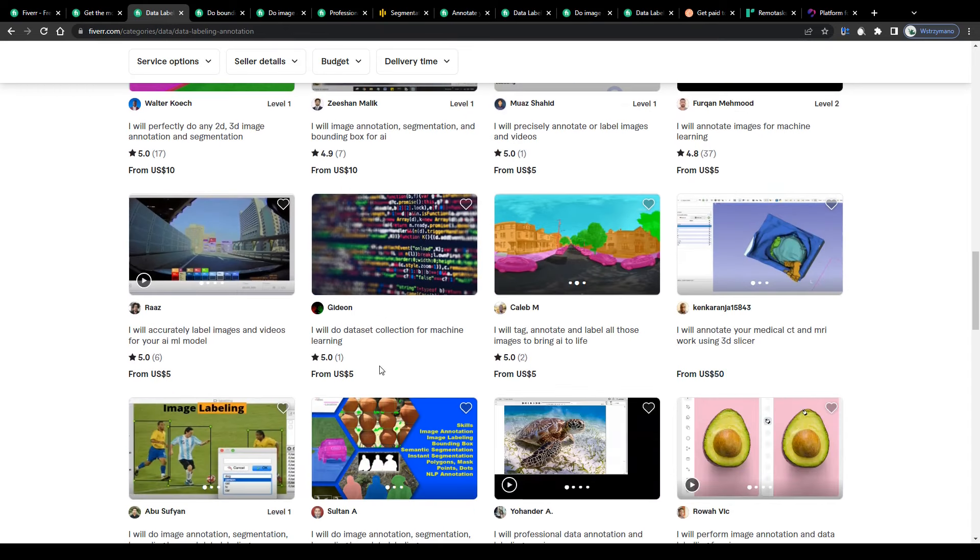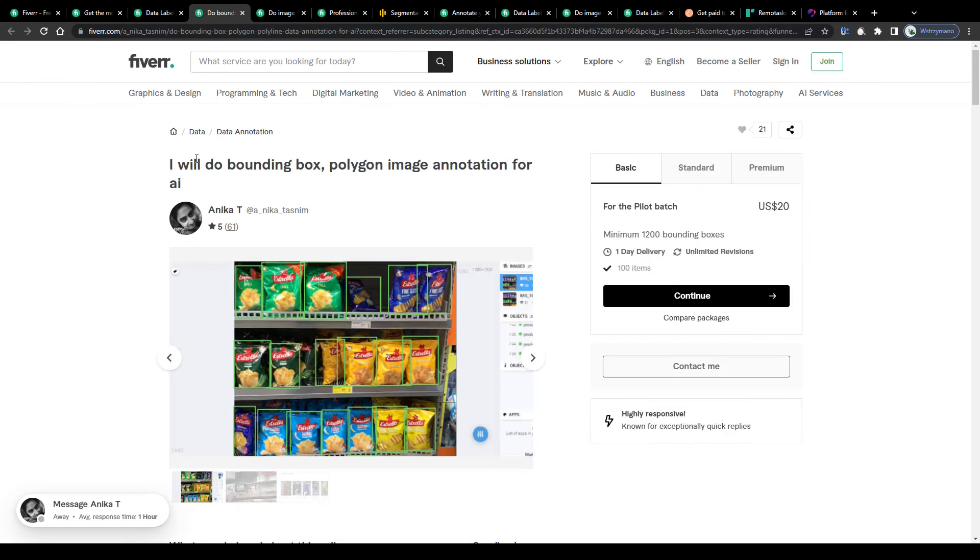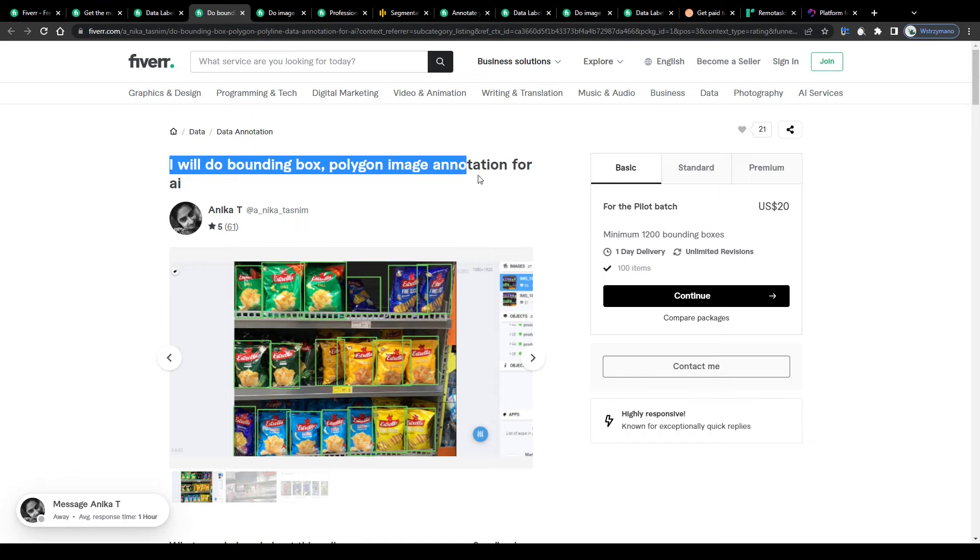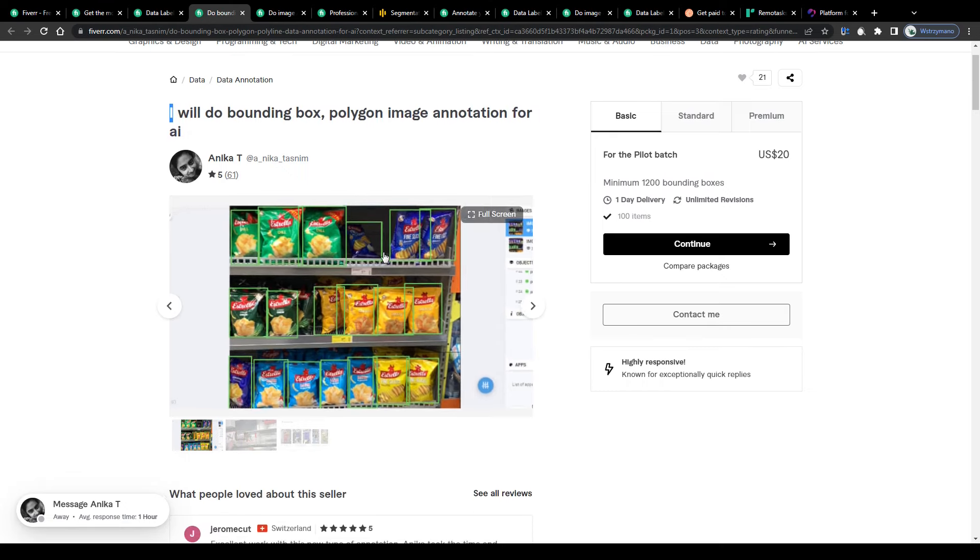So to get a better insight, let us take a closer look at this example gig here, titled I will do bounding box polygon image annotation for AI. So it is in fact pretty simple. As a data annotator, it will be your task to label items.